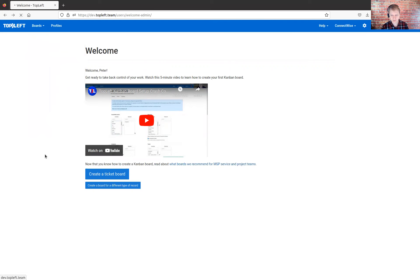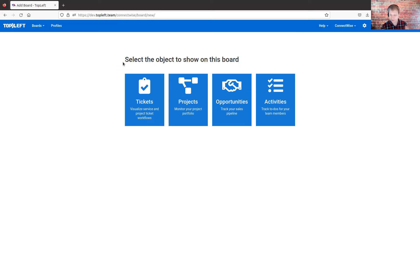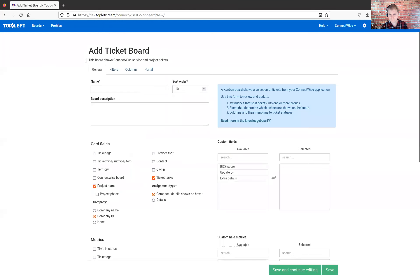You do need to be an administrator in TopLeft to create a Kanban board. And so if you're an administrator, under the boards menu, you'll see the add board item. Go ahead and click there. You're presented with a list of the types of boards that you can create.